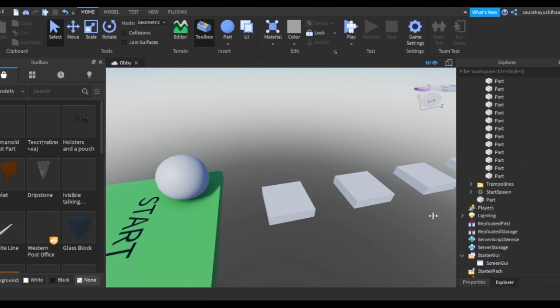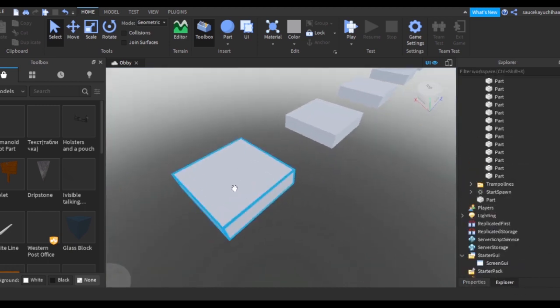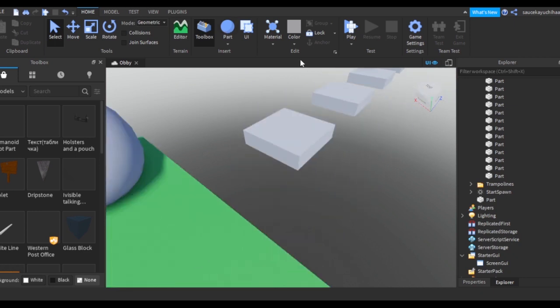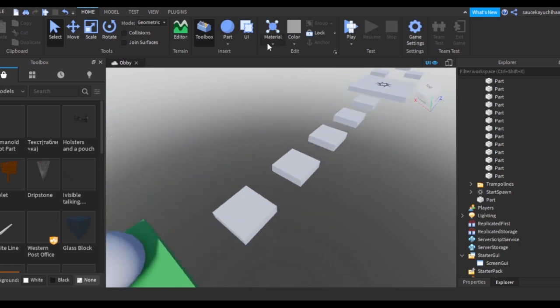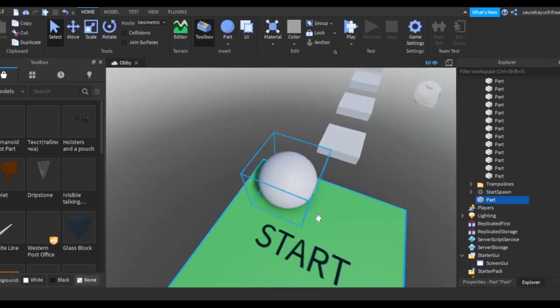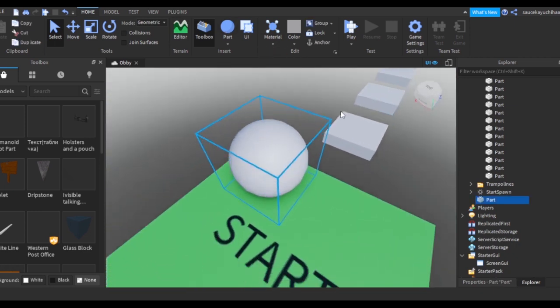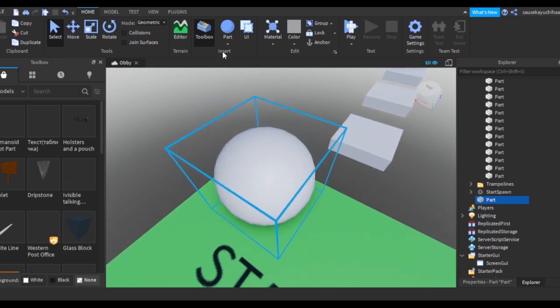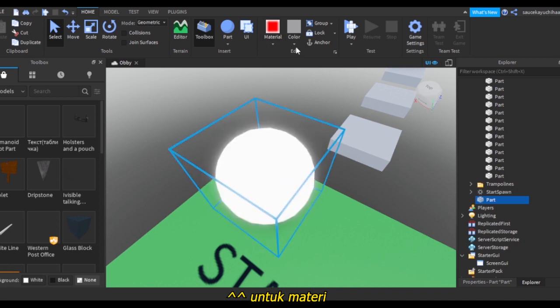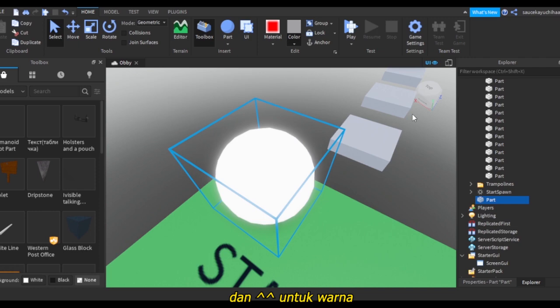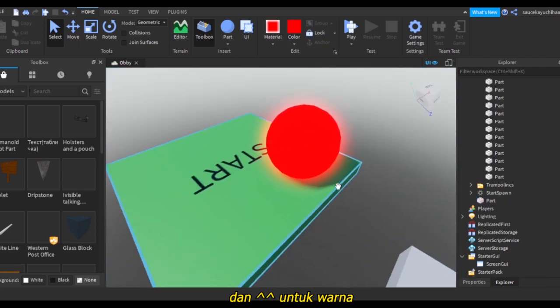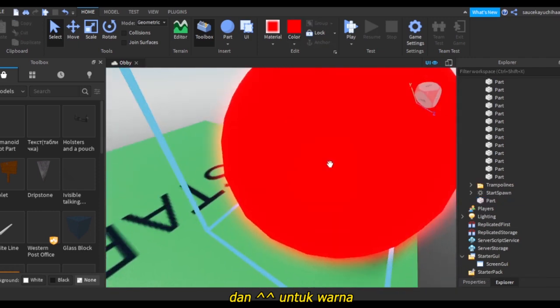That also deserves a video itself too because it's really complicated. Material is where you can change the object. Make sure the object is selected, and then you can change the material to Neon. You can change the color to red - that's for customization.